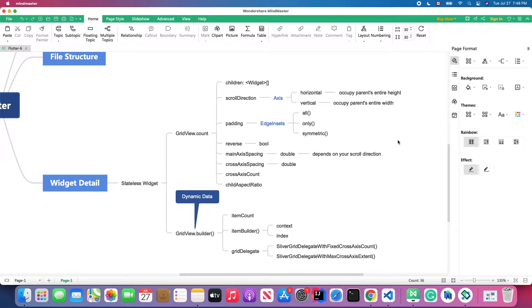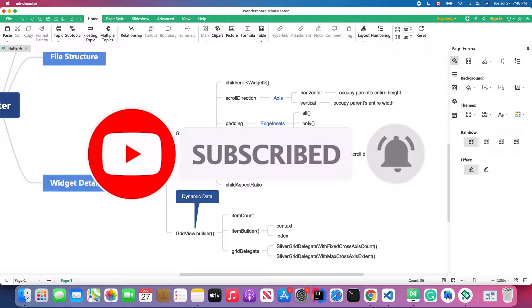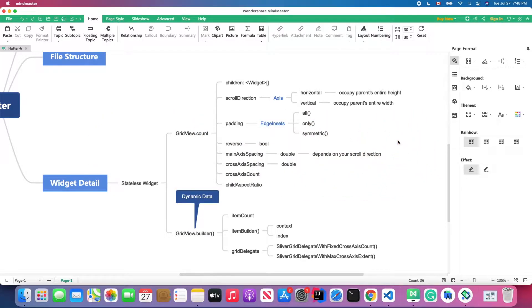Hello everyone, welcome back to my 4-star Academy YouTube channel. In this lesson we are going to talk about the GridView in Flutter. If you haven't subscribed to my channel, feel free to hit the subscribe button, and if you like my video please thumbs up. Without further ado, let's get started.